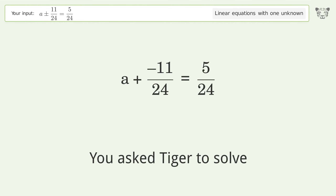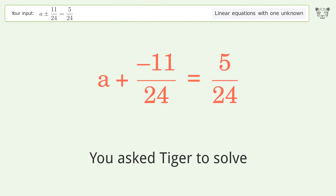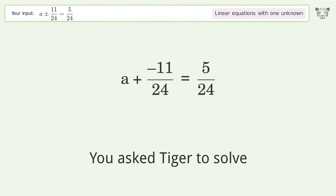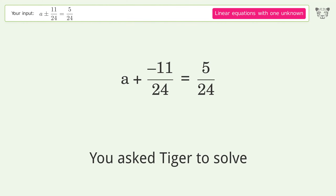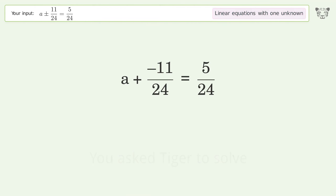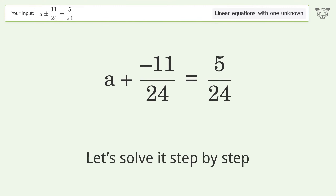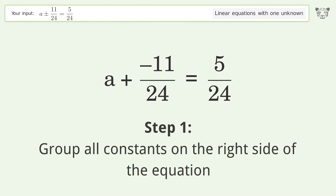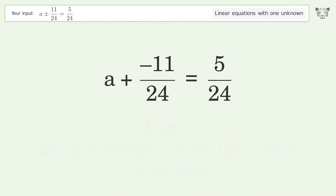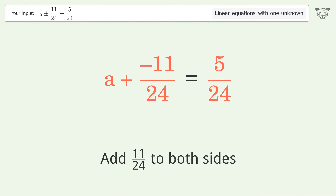You asked Tiger to solve this. It deals with linear equations with one unknown. The final result is a equals 2 over 3. Let's solve it step by step. Group all constants on the right side of the equation — add 11 over 24 to both sides.